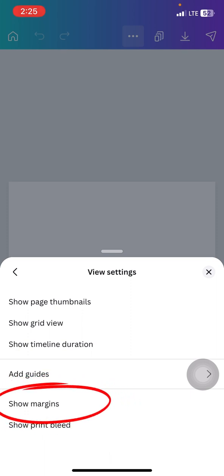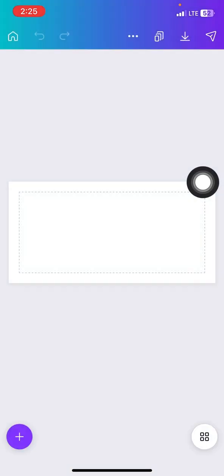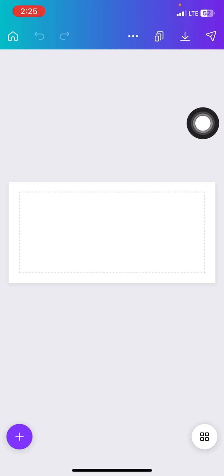Go to show margin and it automatically comes up. The fact that you're showing this margin does not mean it will appear in your exported design — it's just going to guide you as you design. I love turning on my margin before I start designing.